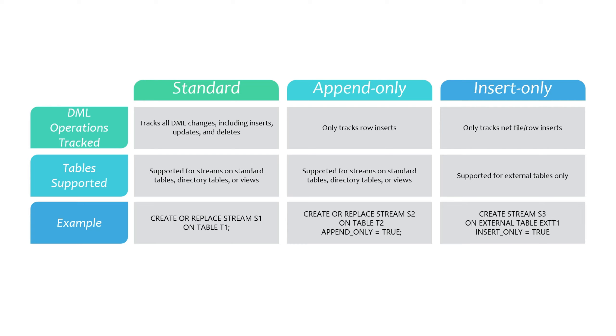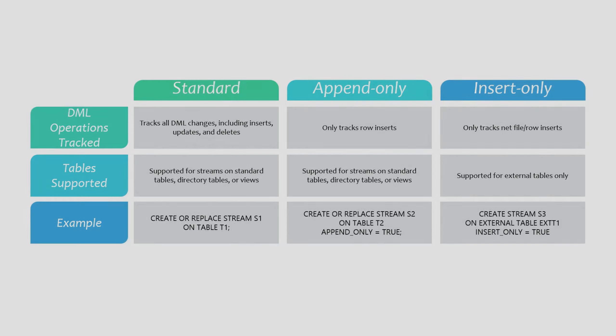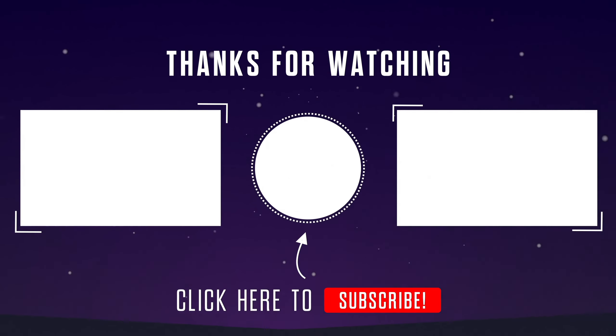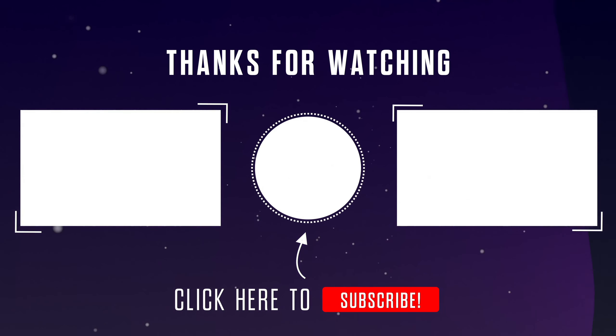Insert-only streams are exclusively for external tables. This streams also track only inserts, but work a little differently because the underlying data is stored in cloud locations outside Snowflake. For example, suppose that after the last target table load, the source team added file 1 with 5 rows, and file 2 with another 5 rows, totaling 10 rows. Later, the source team deletes file 1. At this point, when the stream is consumed, we only receive 5 rows. This is because Snowflake does not track activities in cloud storage and is unaware of the upload and subsequent deletion of file 1.